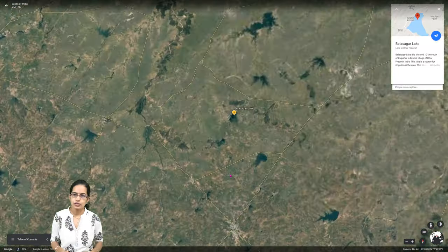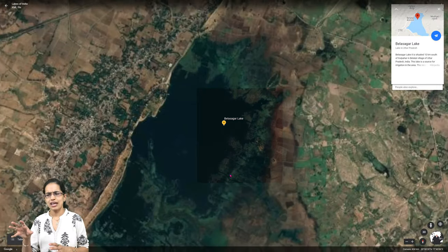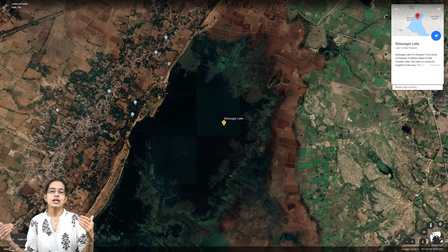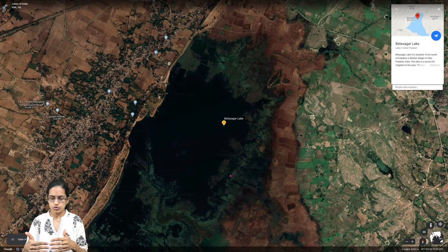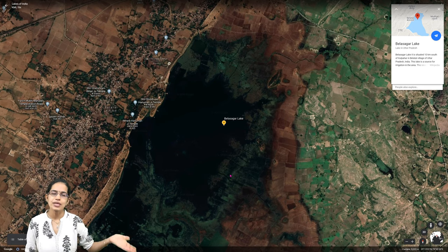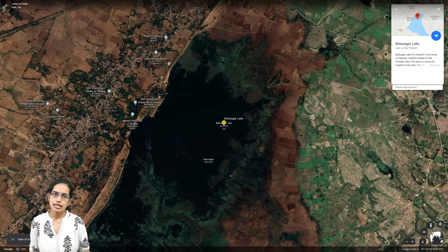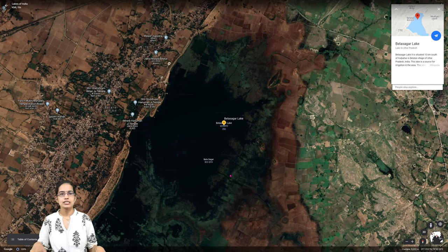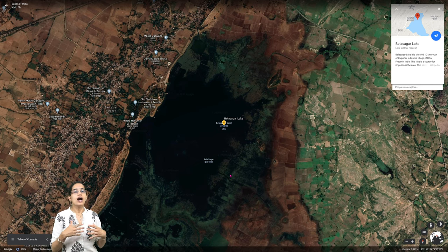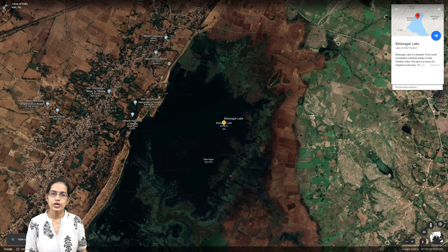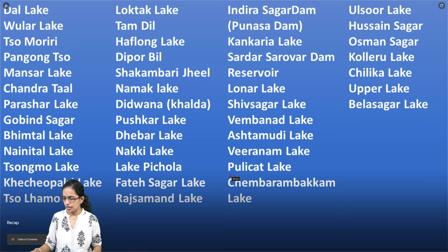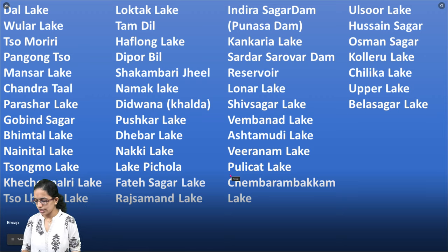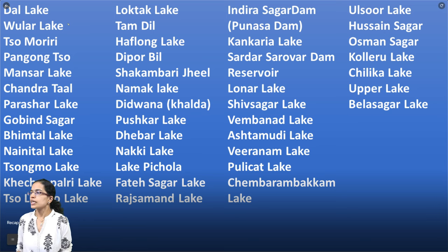Belasagar is located in the regions of Uttar Pradesh and is very important as a source of irrigation. The Uttar Pradesh and Bihar belt is an agricultural belt, and most of the waters from the lakes there are used for agriculture and irrigation purposes.